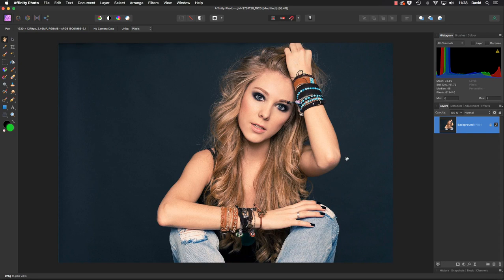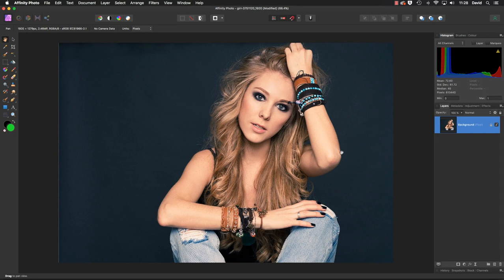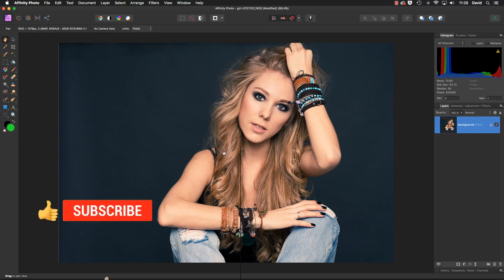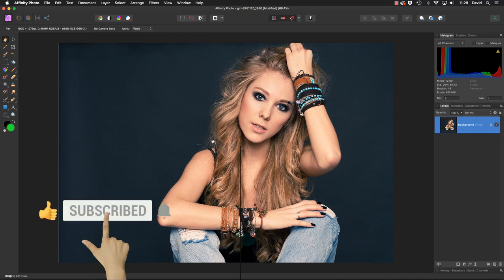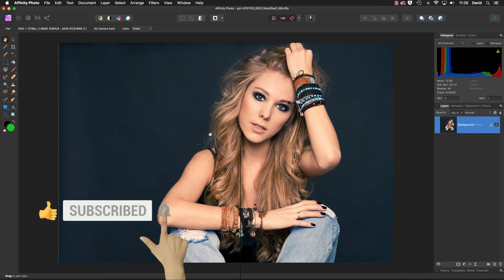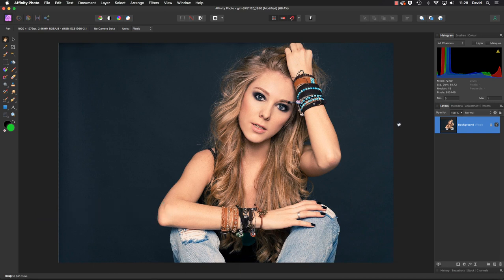Hello and welcome to another video. My name's David and this time we're going to have a look at replacing the background of an image. Just to make life a little bit more interesting, the image I've selected has a fair bit of flyaway hair. Let's make a start.